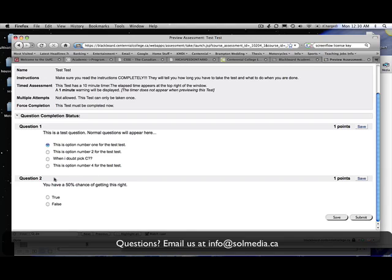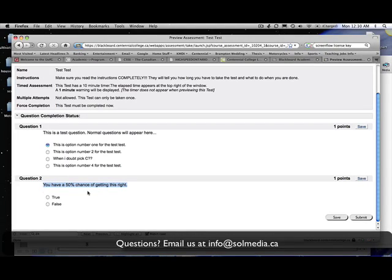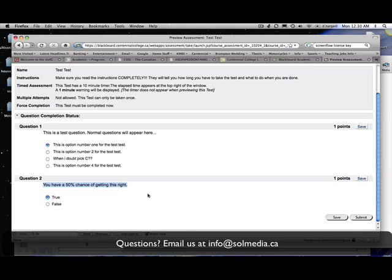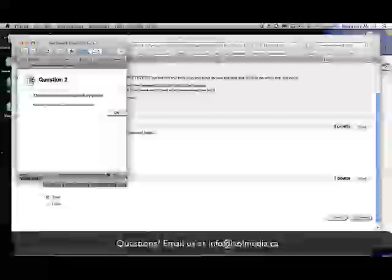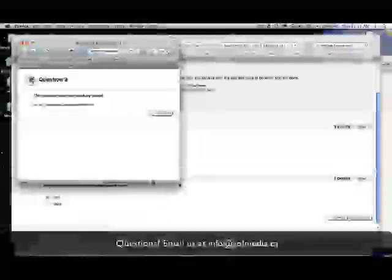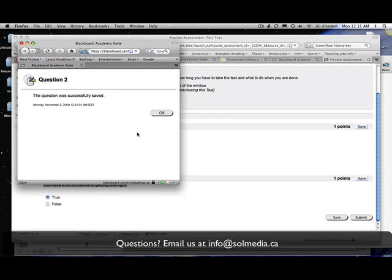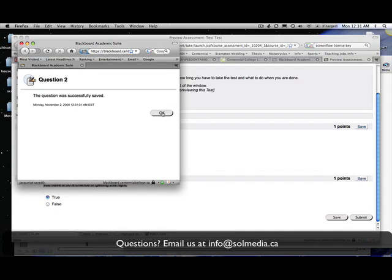The next type of question I put here is a true or false question. So the question I've written is you have 50% chance of getting this right. We know when there's two options you absolutely have 50% chance of getting it right, so I'm going to click true for that. Again I can click save here if I'm worried about losing some of my responses. Click save. Tells you the question was successfully saved in the time. Then we click OK.